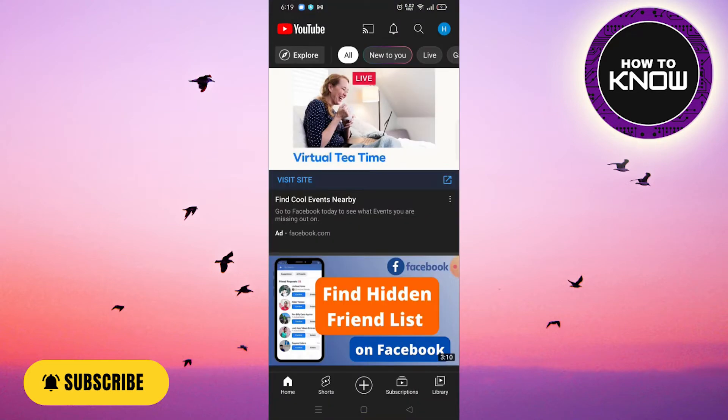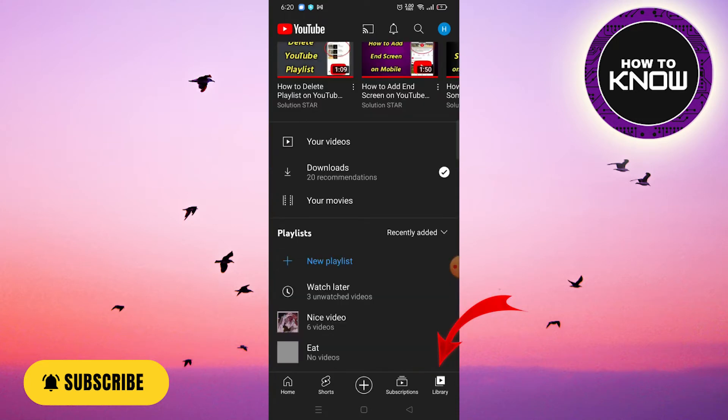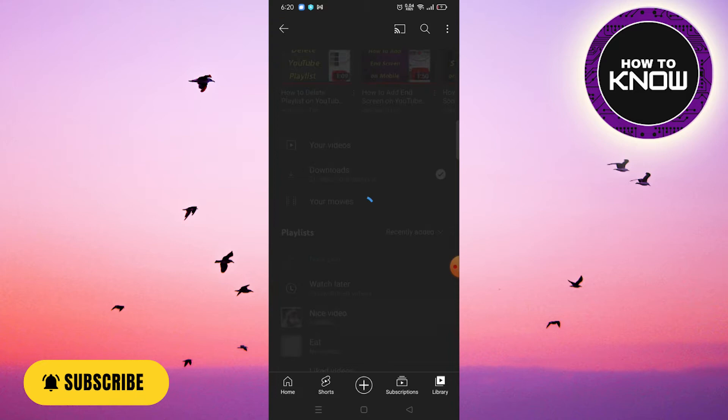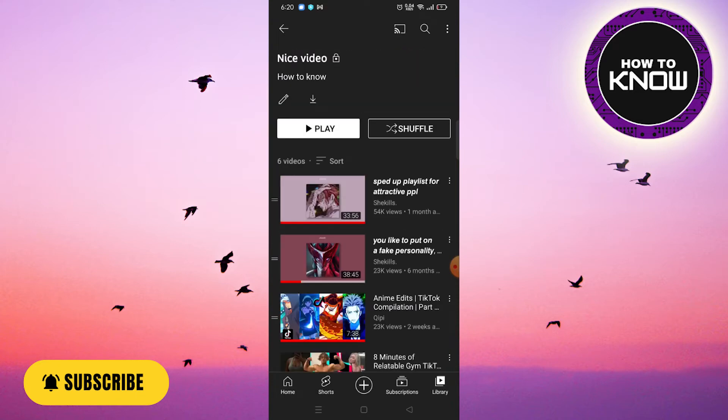Then click on Library and open the playlist that you want to delete. Then click on the icon that is located at the top of the screen.